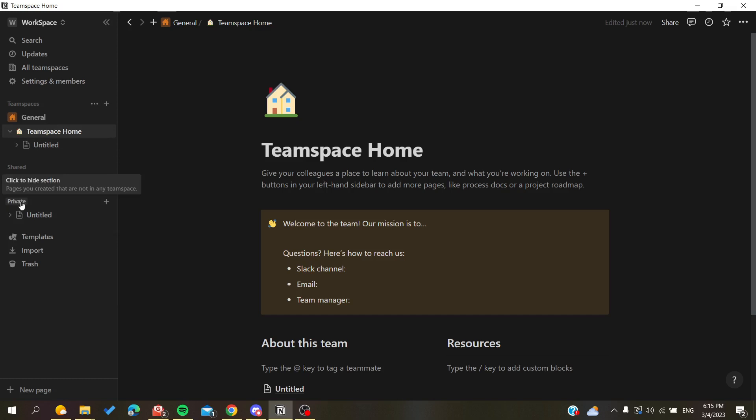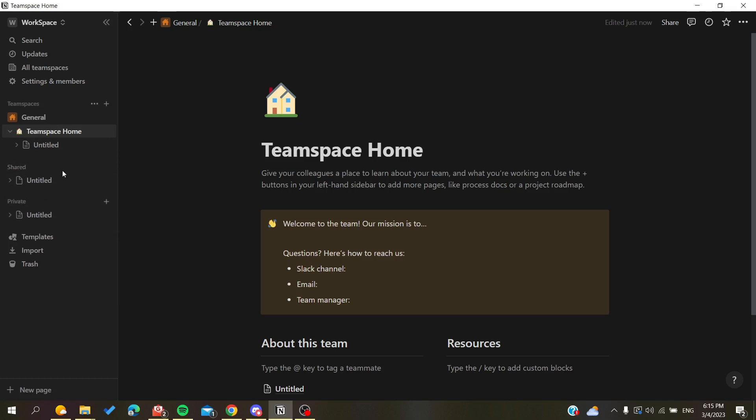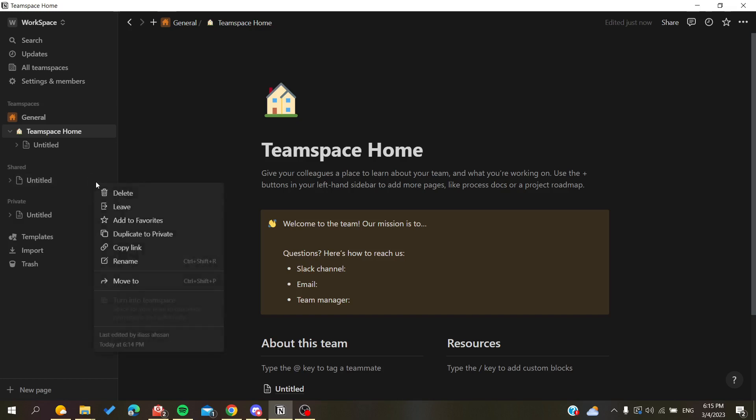So basically when you have the shared options or the shared page, you will have these three options next to it, as you can see.